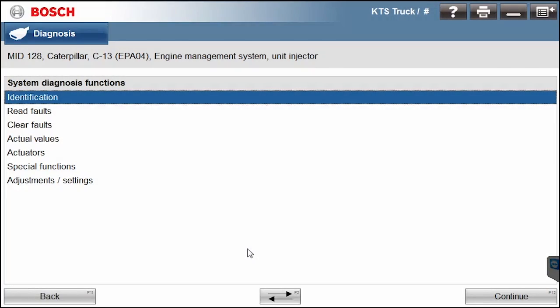Hello everyone, Tyler with Diesel Laptops back here again. We are hooked up to our CAT C13 EPA04 emission engine. Right now this is an ECU just sitting right on our workbench. There's nothing hooked up to it so we'll have plenty of codes. Just want to walk you through what you can do with it on the Bosch tool.